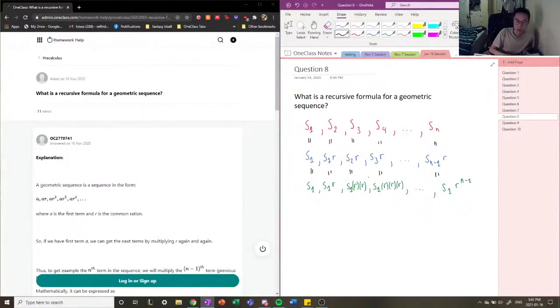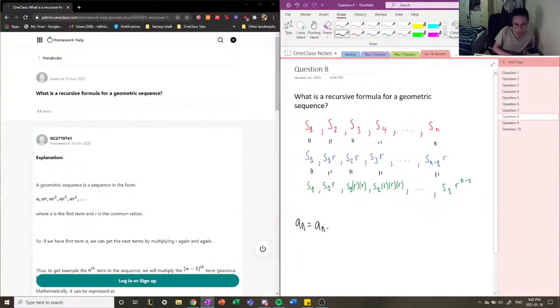The recursive formula for a geometric sequence would then be given as An — the nth term of the sequence — is equal to An minus 1, so the previous term of the sequence, times R. That's what a recursive formula is for a geometric sequence.